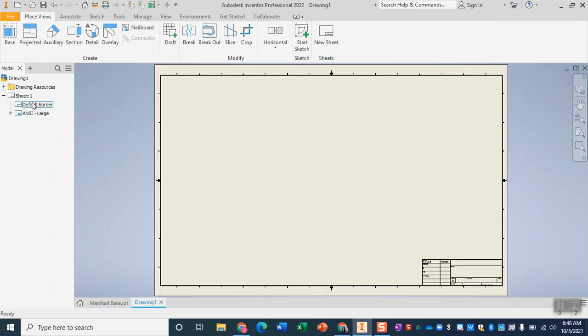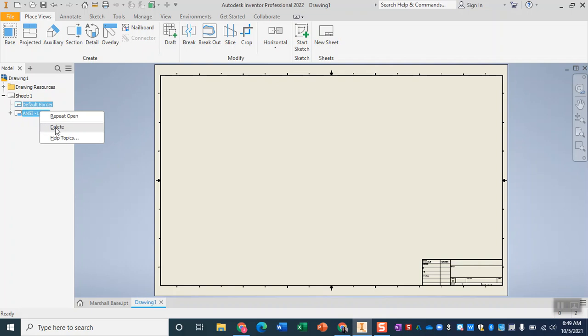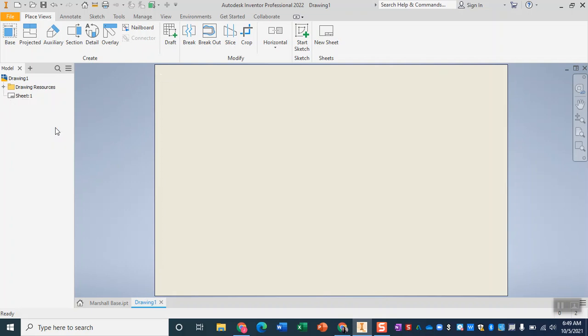Now in our new drawing I'm going to get rid of both the border and the ANSI blocks. So I'm going to select those over on this model menu here on the left hand side and delete them. That way I can have just a blank sheet of paper.